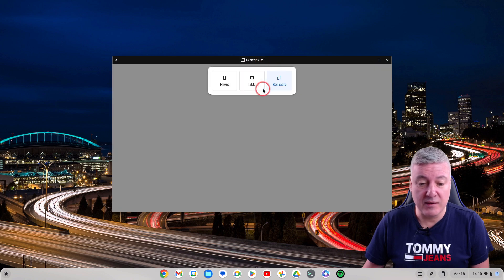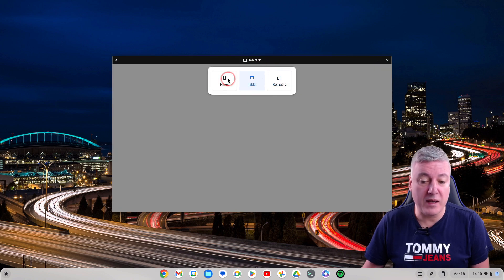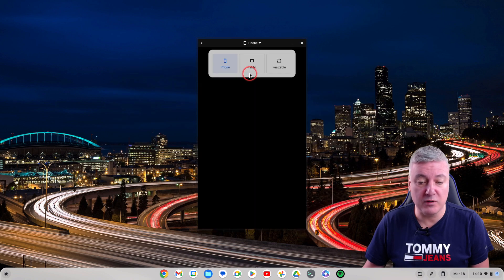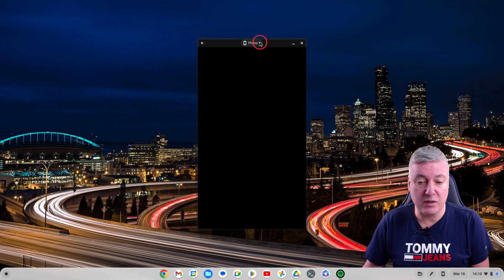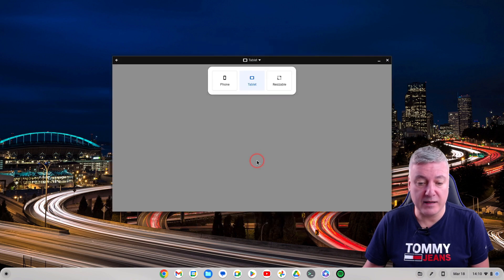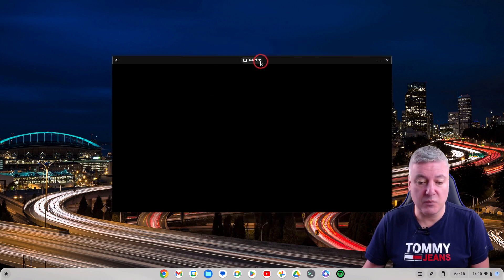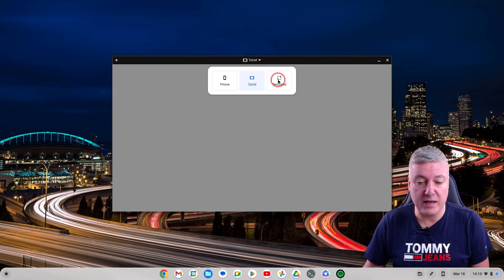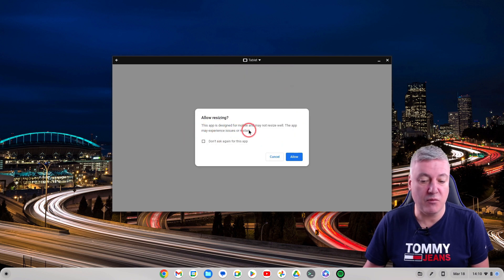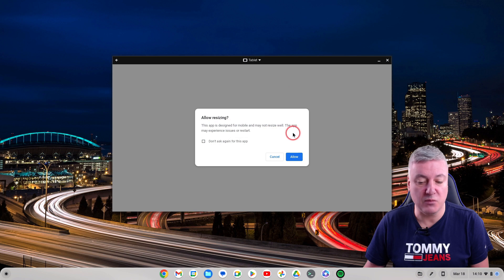As you can see with Android apps, they always give you the phone option, the tablet option, and the resizable option. When you click on resize it will always say this app is designed for mobile and may not resize well.